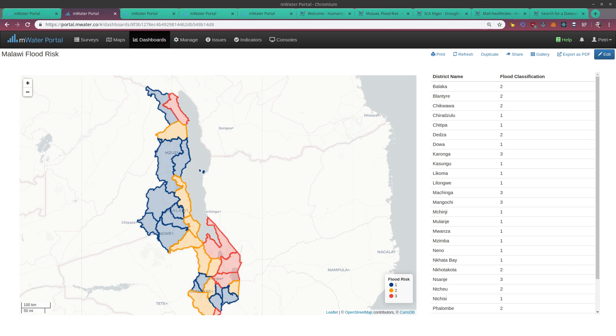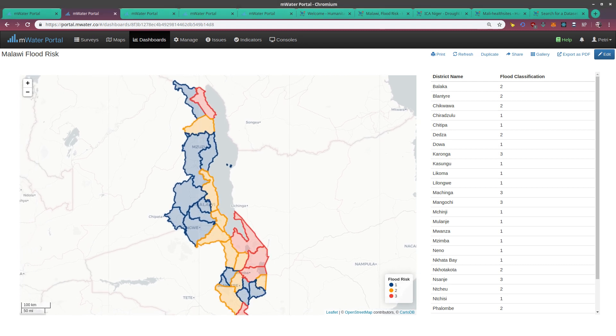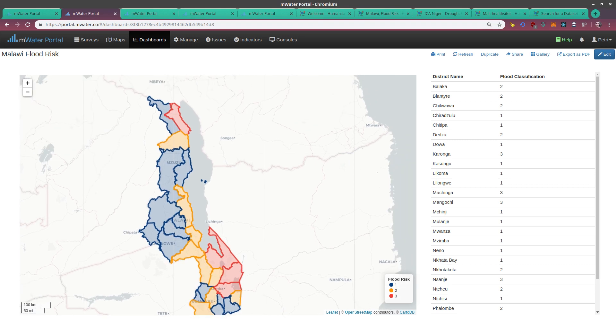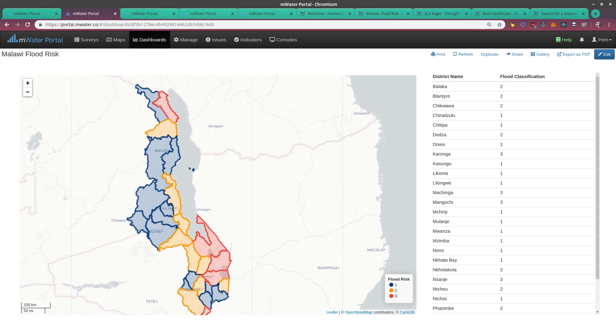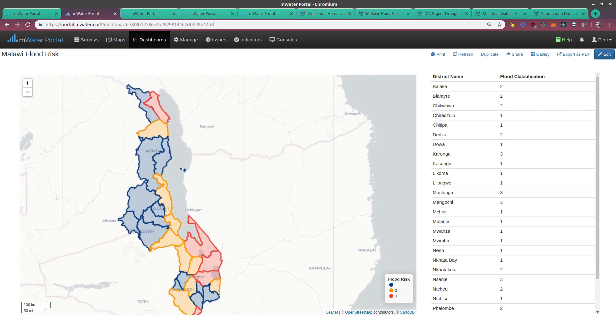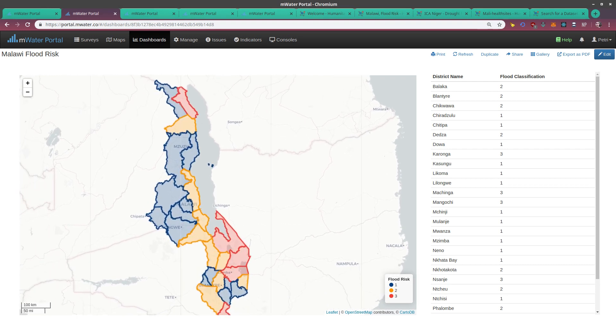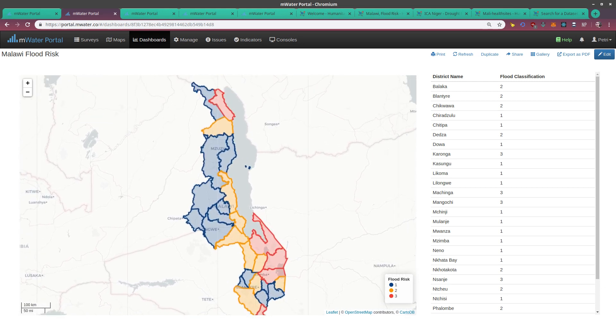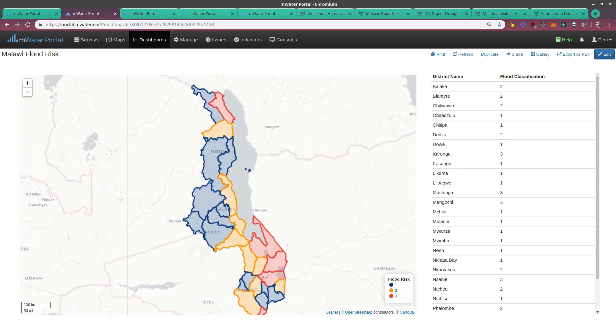This means you can bring any kind of shapefile and visualize it on your map and tables. Let's take a look at this example of Malawi flood risk where we see all the districts of Malawi classified by flood risk. I've gotten this data from the Humanitarian Data Exchange and brought it straight into MWater. I can then overlay other WASH information and make data-driven decisions with respect to flood risk more easily.